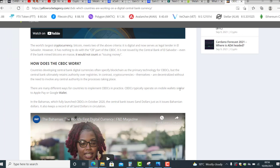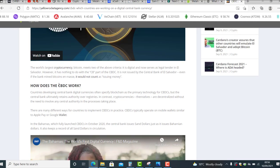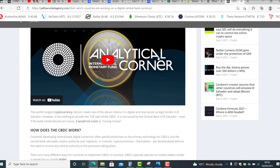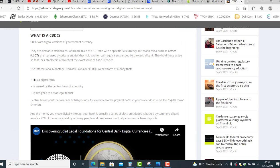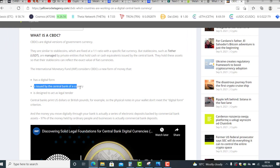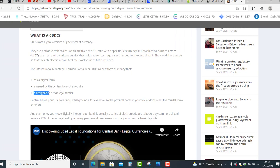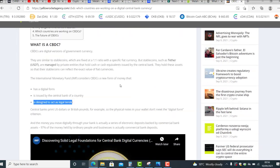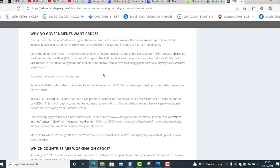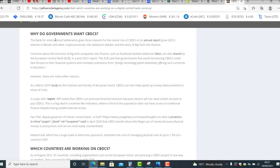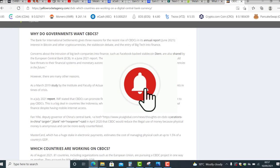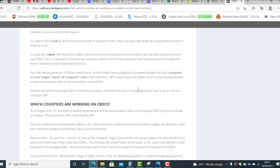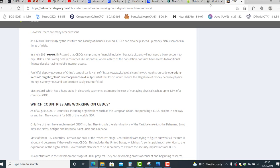Then mobile wallets. So how does the CBDC work? I can leave you the link down below. It has digital form, is issued by central bank of the country, is designed to act as legal tender. Why do governments want CBDCs? Everybody knows that, or maybe not everybody, some people know it.